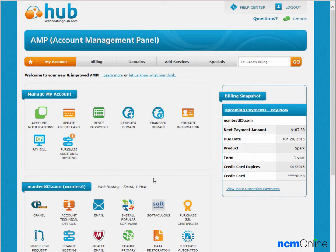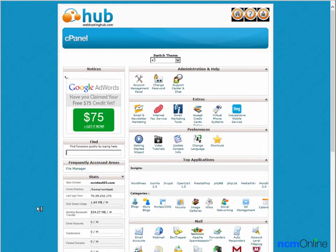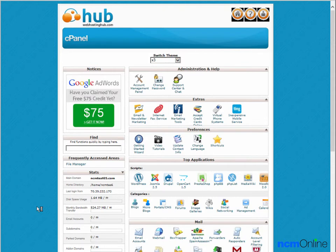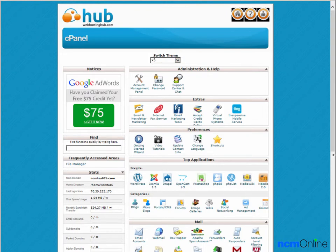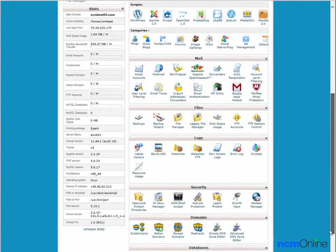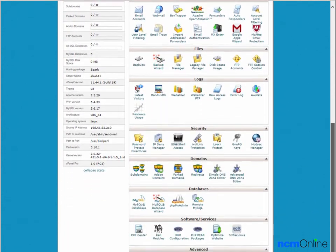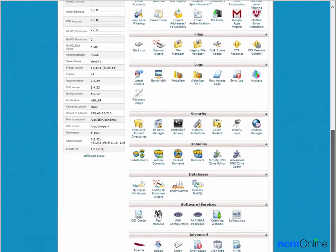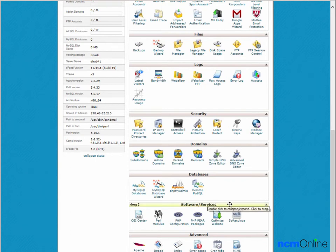And here you can see the hub account management panel. We'll click on the link for the cPanel control panel. And here you can see the hub cPanel control panel. We'll scroll all the way down to the bottom to the software services section and we'll click on the icon for the Softaculous apps installer.